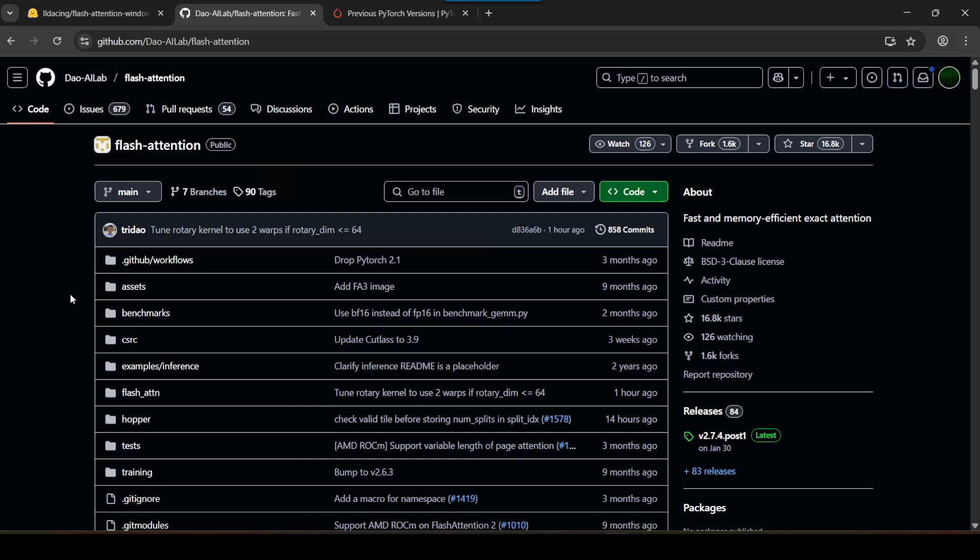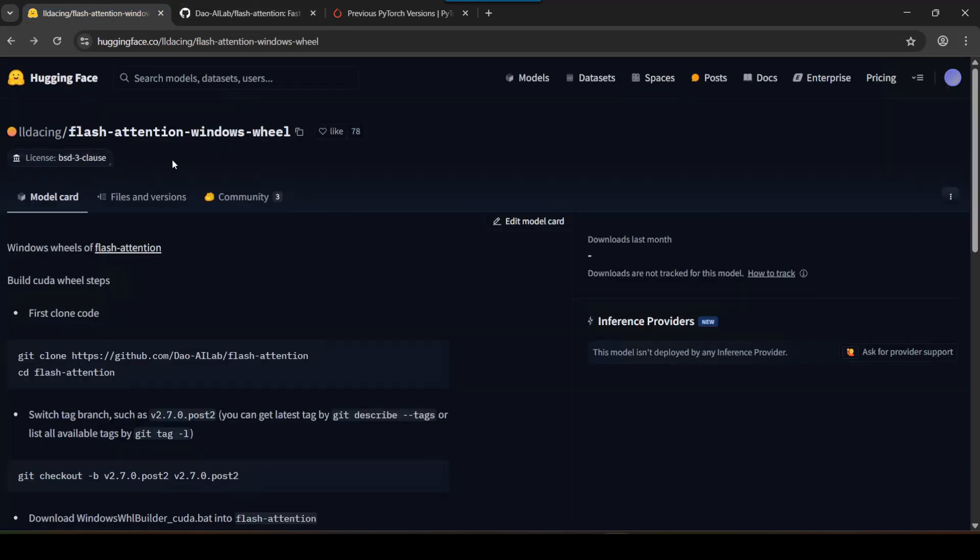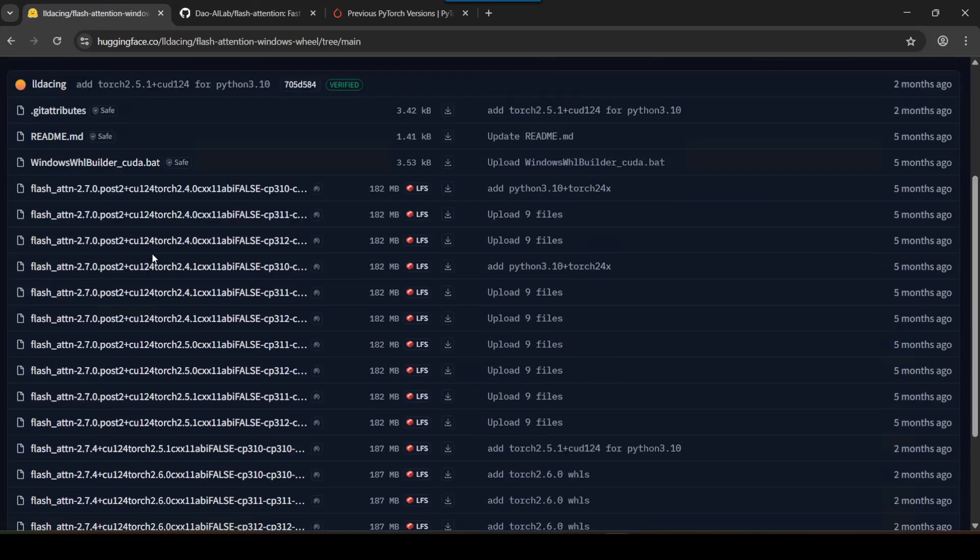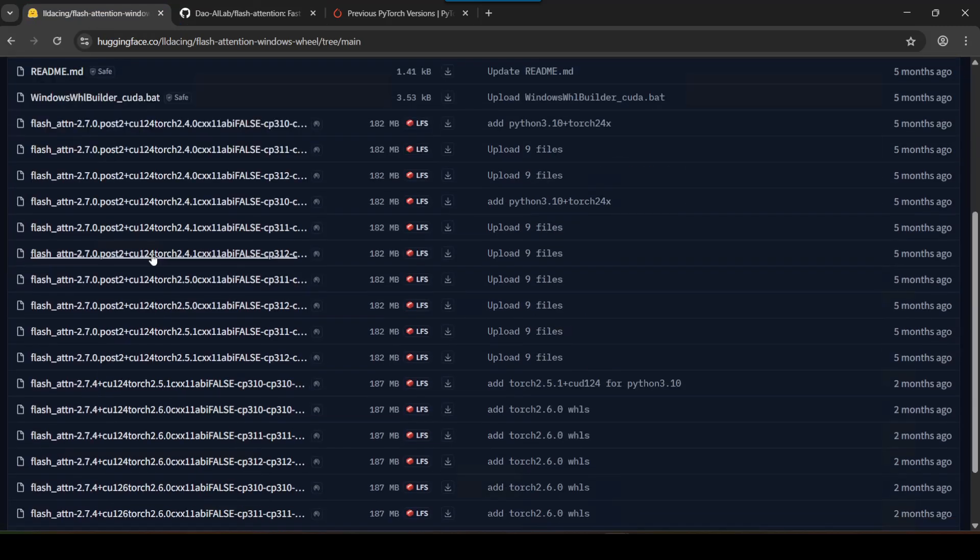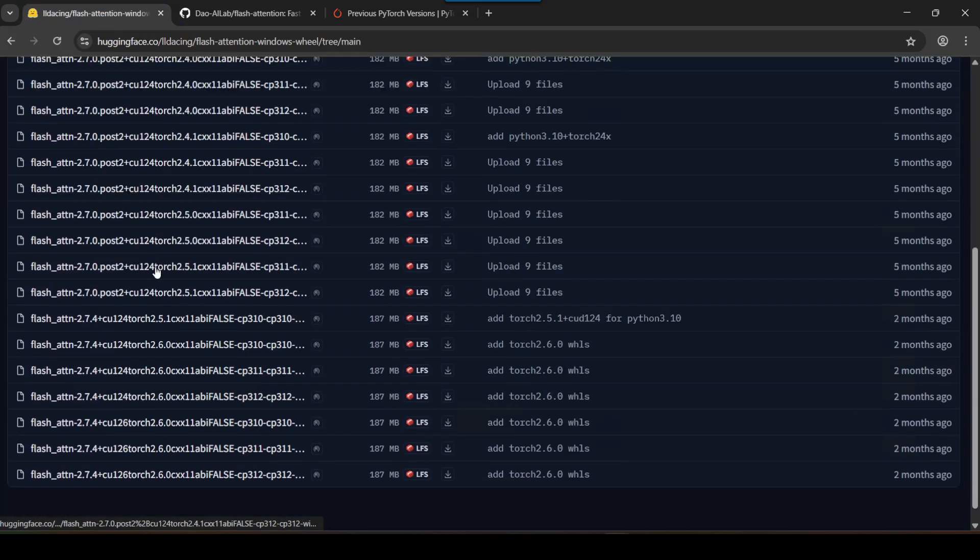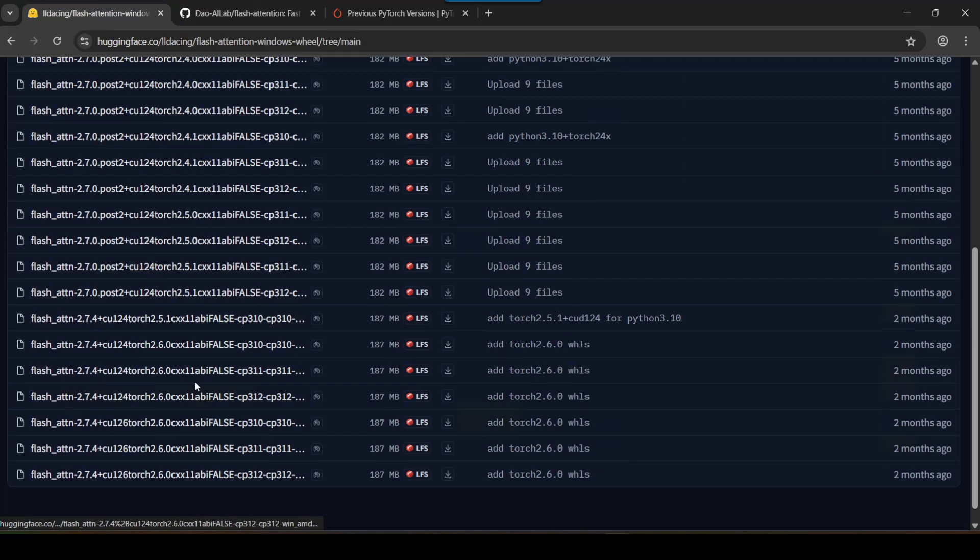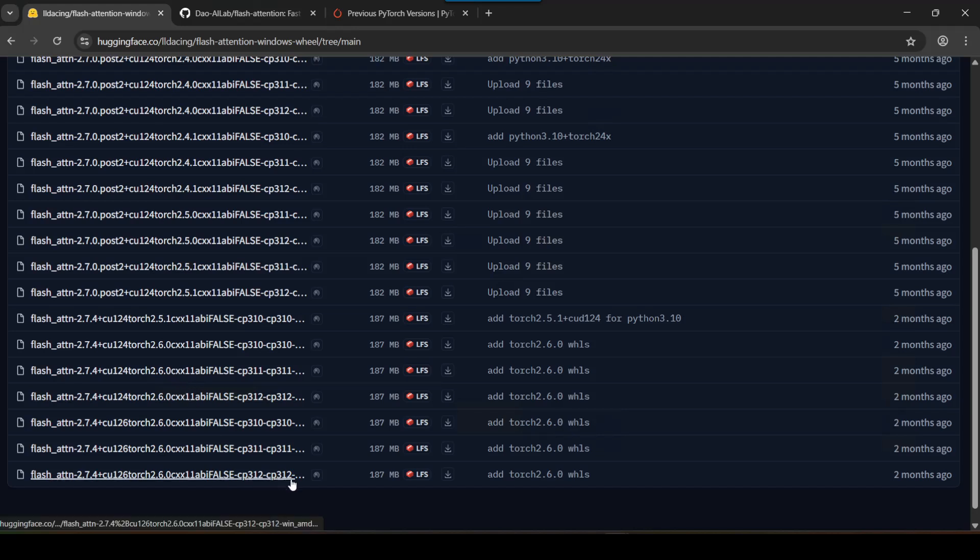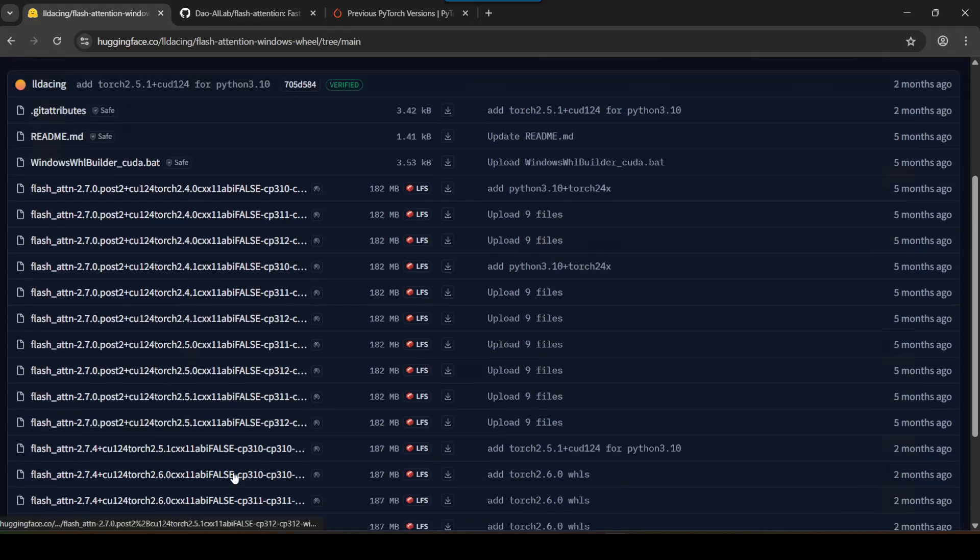So the good news is however that there's a nice community project over here on Hugging Face right now where you can get pre-compiled wheels for Flash Attention. Basically someone has already compiled them for you against a specific CUDA and Torch and Python version. Obviously these are limited in number but that's just something we'll have to deal with.